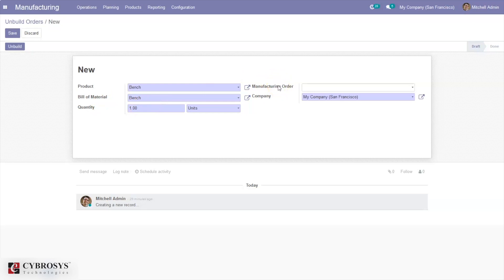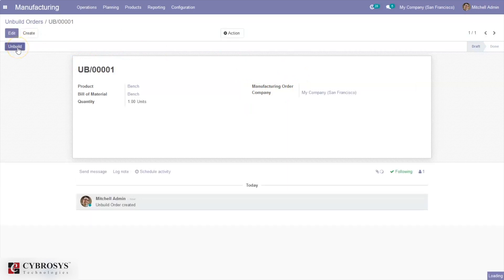If you want to set a related manufacturing order — that is, if you have manufactured the product and want to undo that — you can set the related manufacturing order from here. If you don't want that, you can just leave it empty, save it, and unbuild the product.